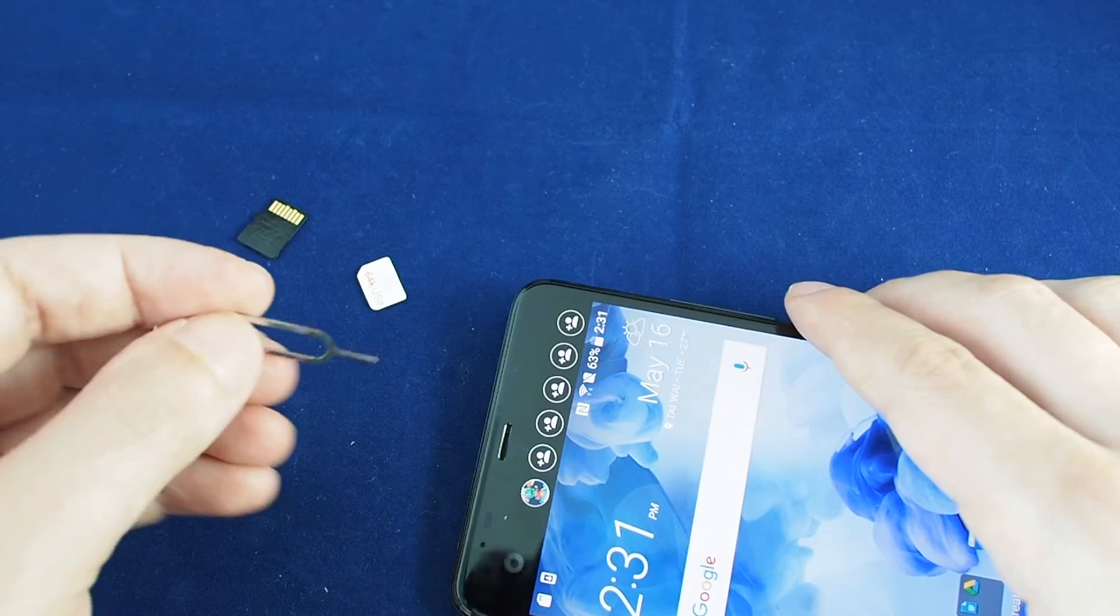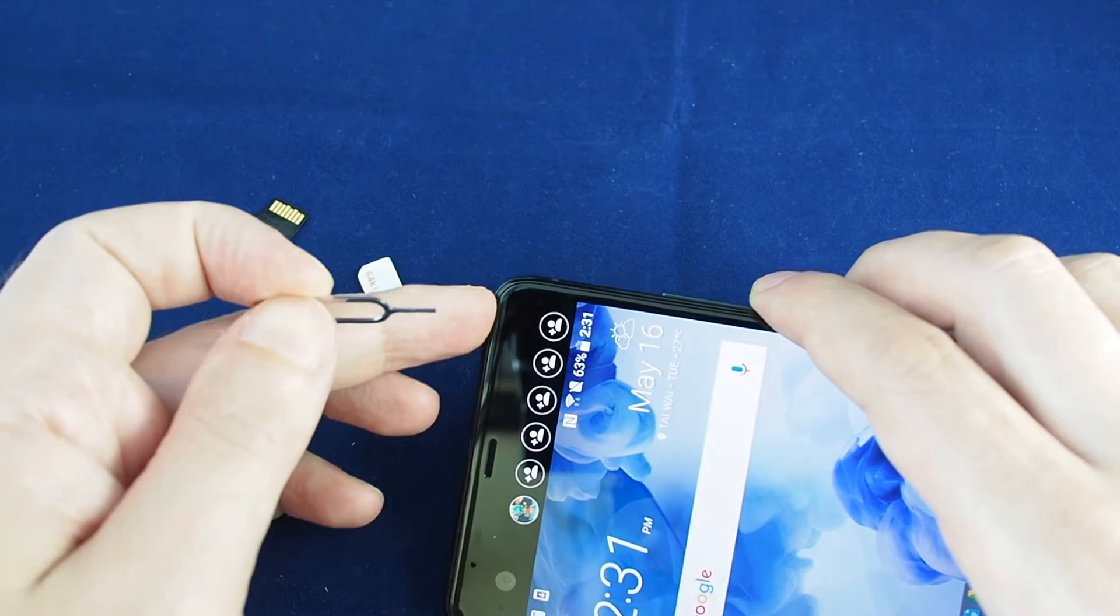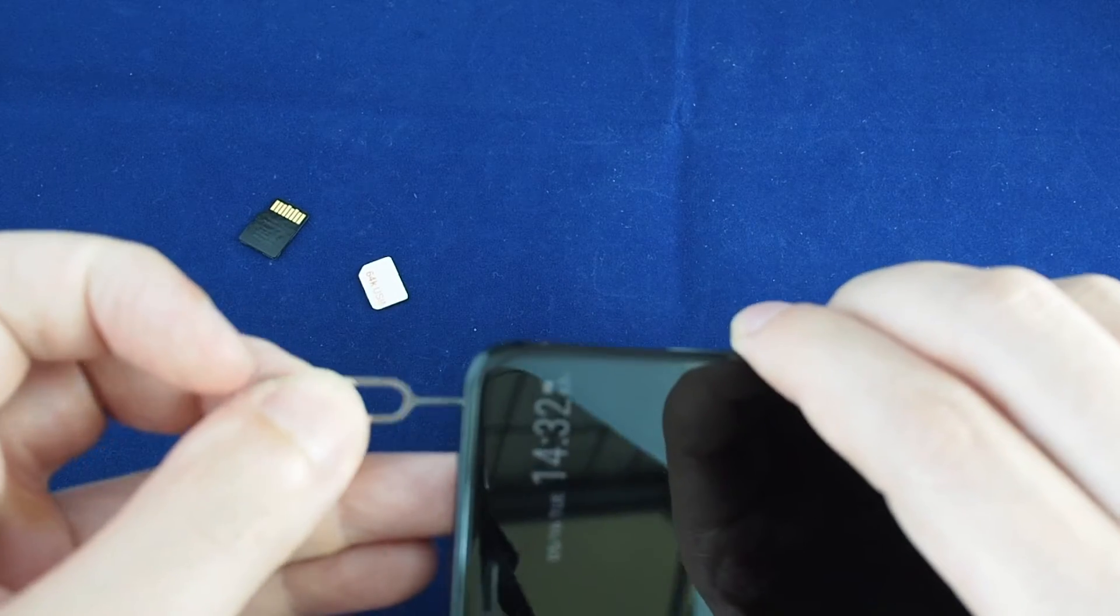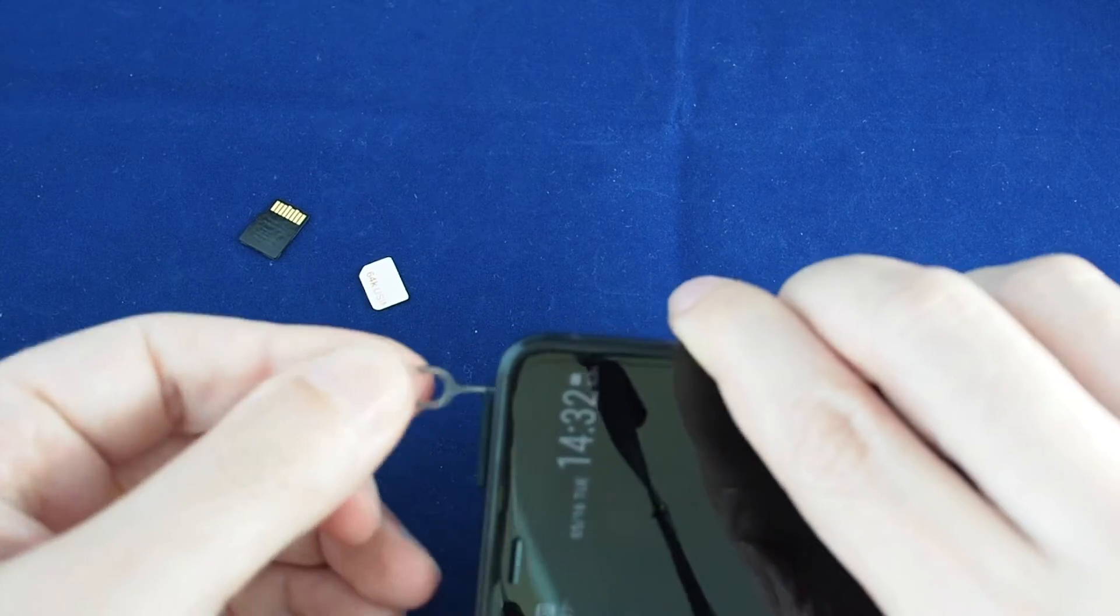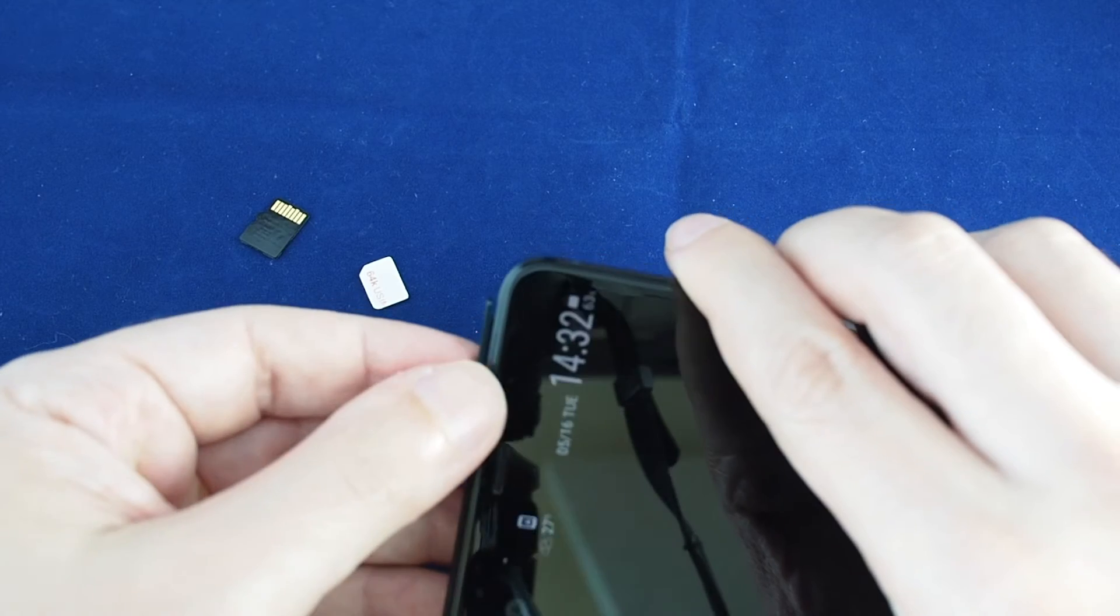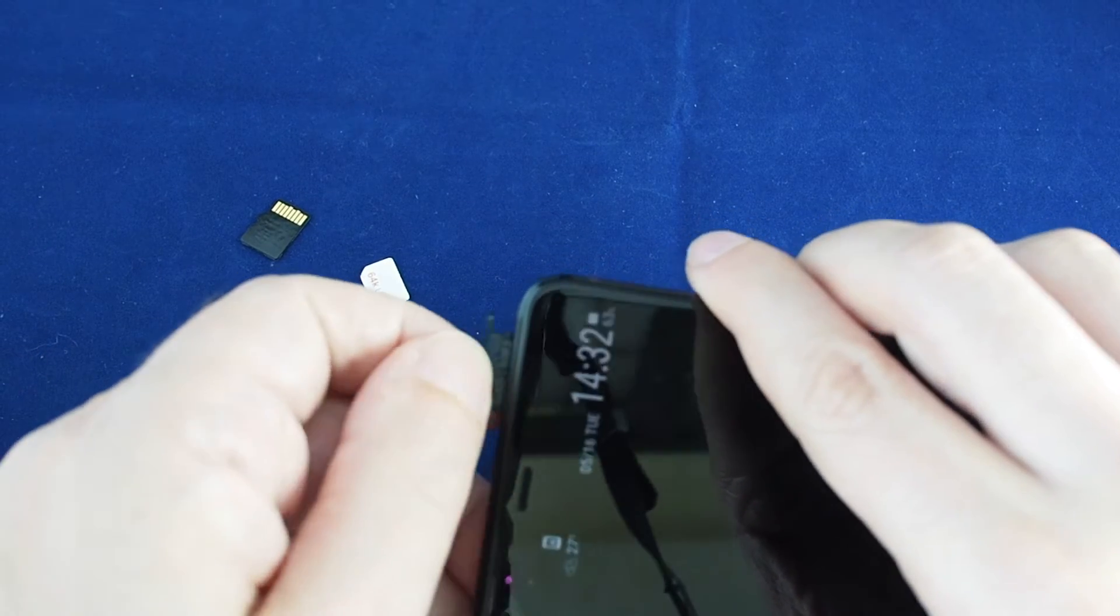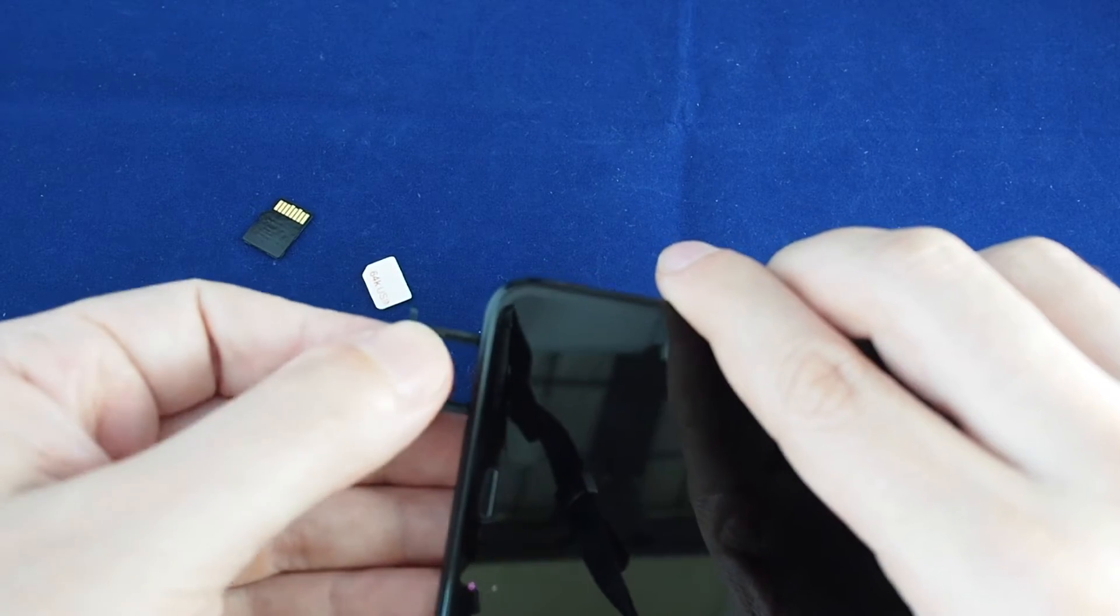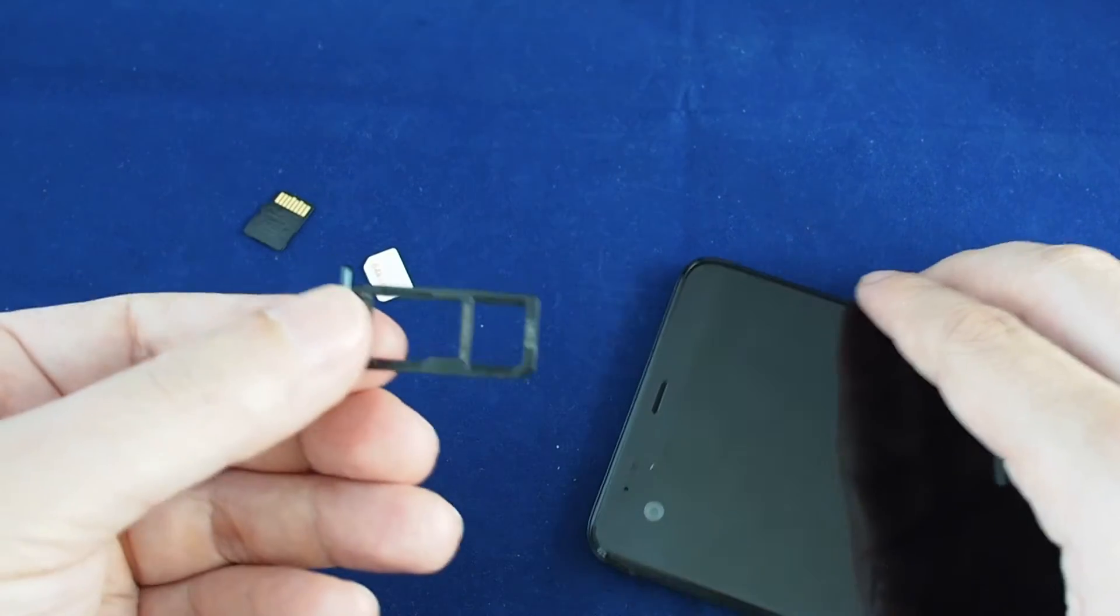Find the small hole on the SIM tray and push gently but firmly. You'll see the top edge pop out. Now grab it with your fingernails and slide it all the way out.